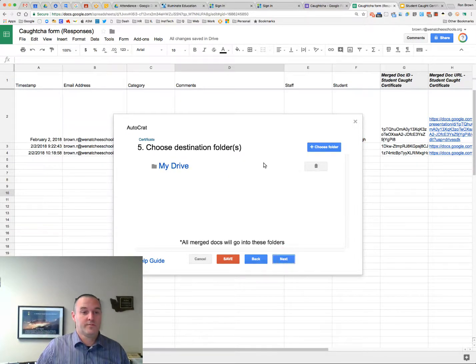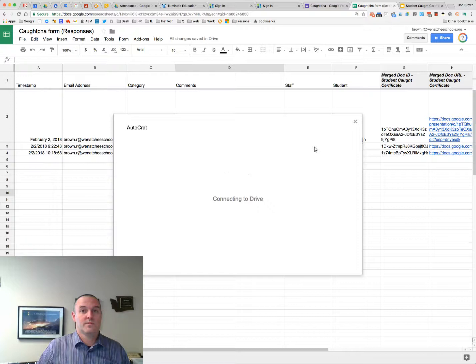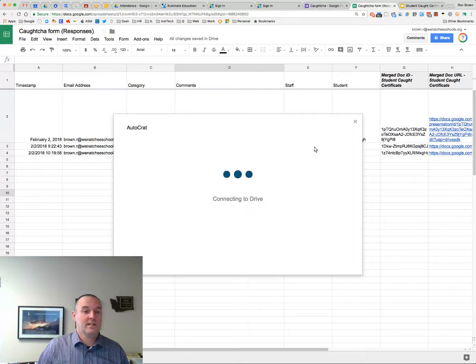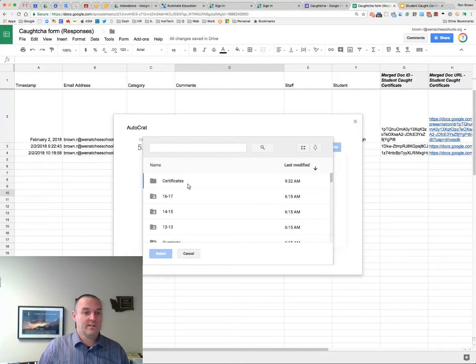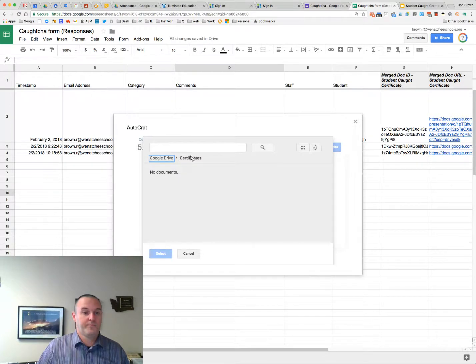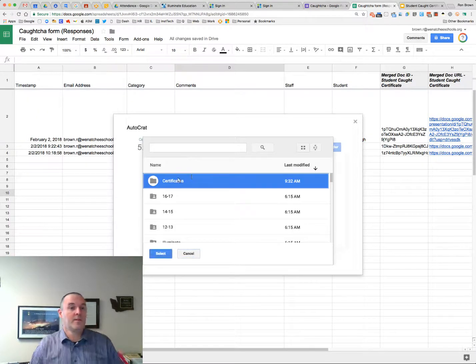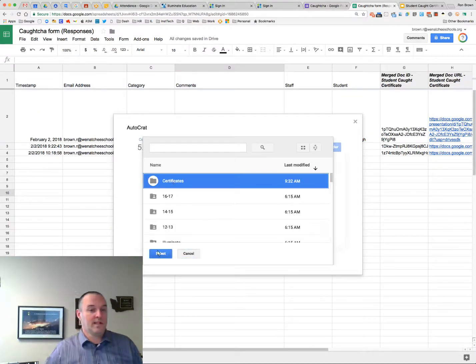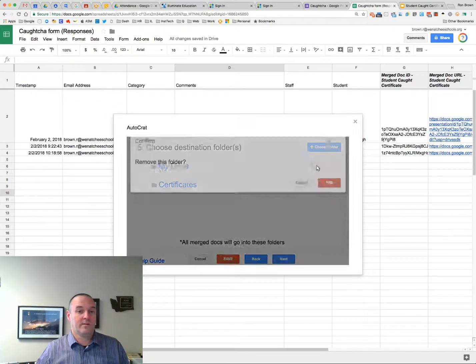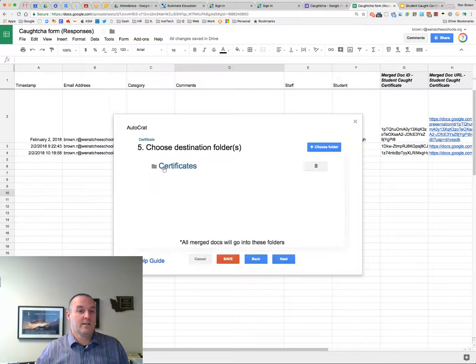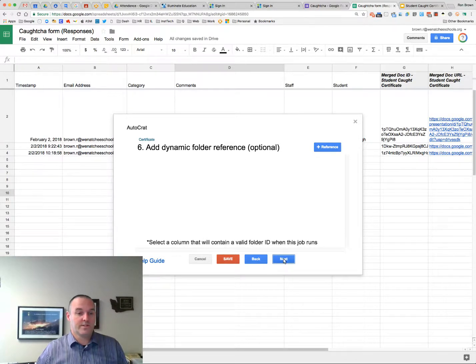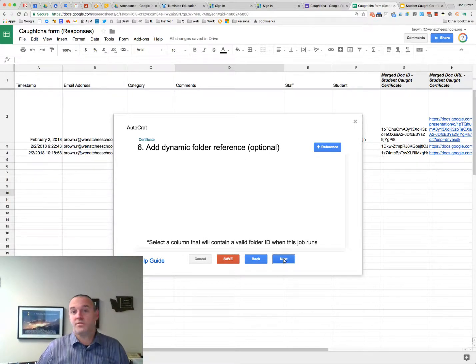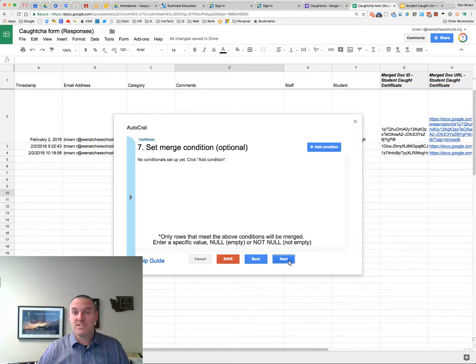I'm going to leave the default as multiple. I'm going to choose where I want to put it. So I'm going to pick, I made a folder called certificates, just so I have it separate and not just in my drive. So you highlight it and say select. So I'm going to get rid of, I don't want it to go to drive. I want it to just go to certificates. I don't need any references. There's all kinds of things, more powerful things you can do with AutoCrat. But for our example, we don't need that. I don't need merge conditions.